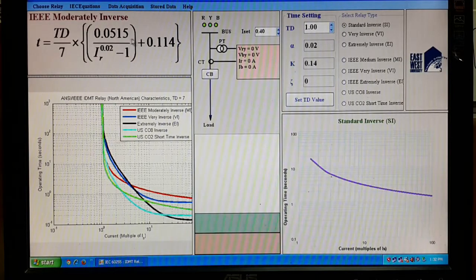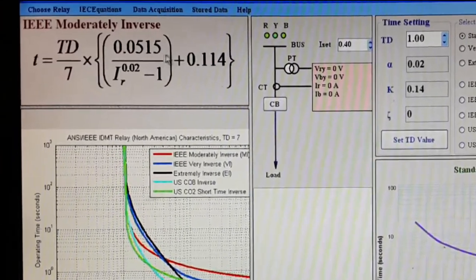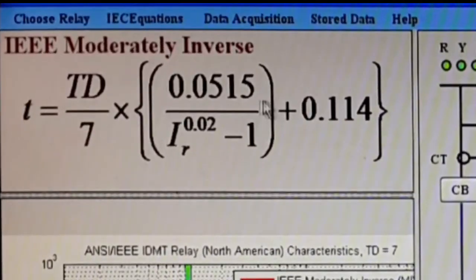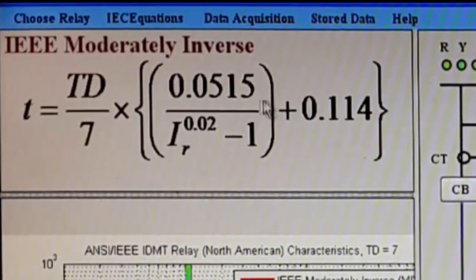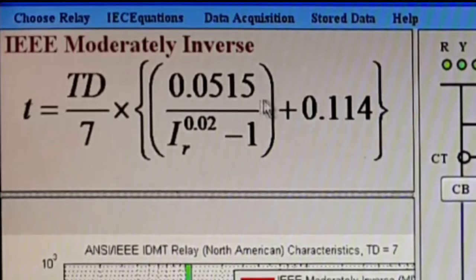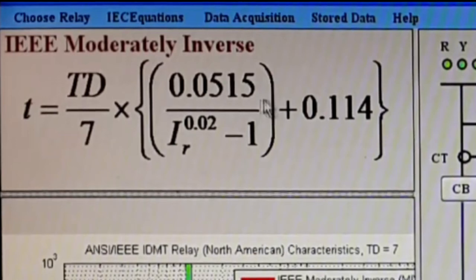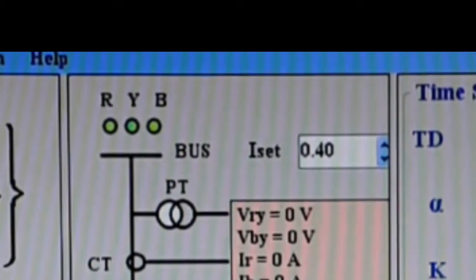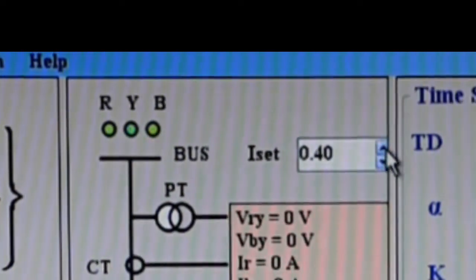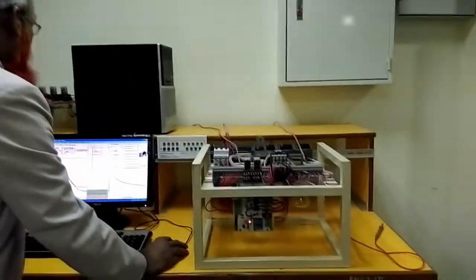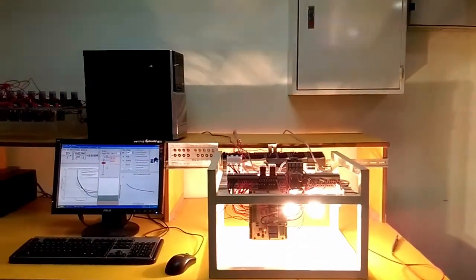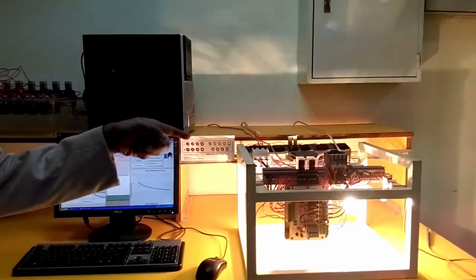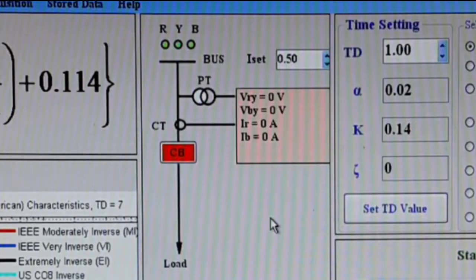Let us start the relay. In our over-current relay, we use IR, which is the ratio of the actual current to the set current — I divided by I-set equals IR. The I-set value can be entered here; we are putting it as 0.5. Now it is starting. You can start or close the breaker by clicking this push button, and you can see the color is red now.